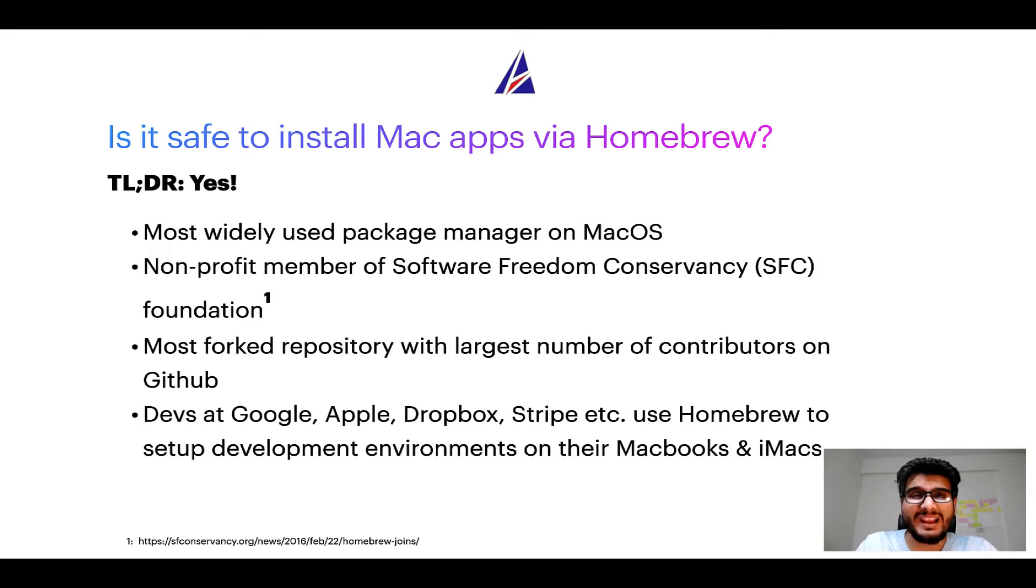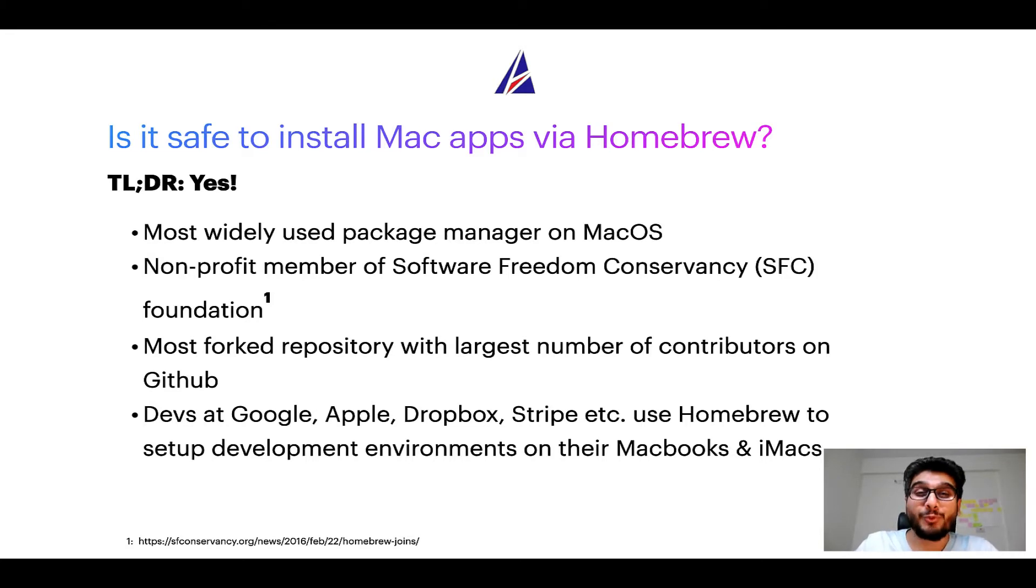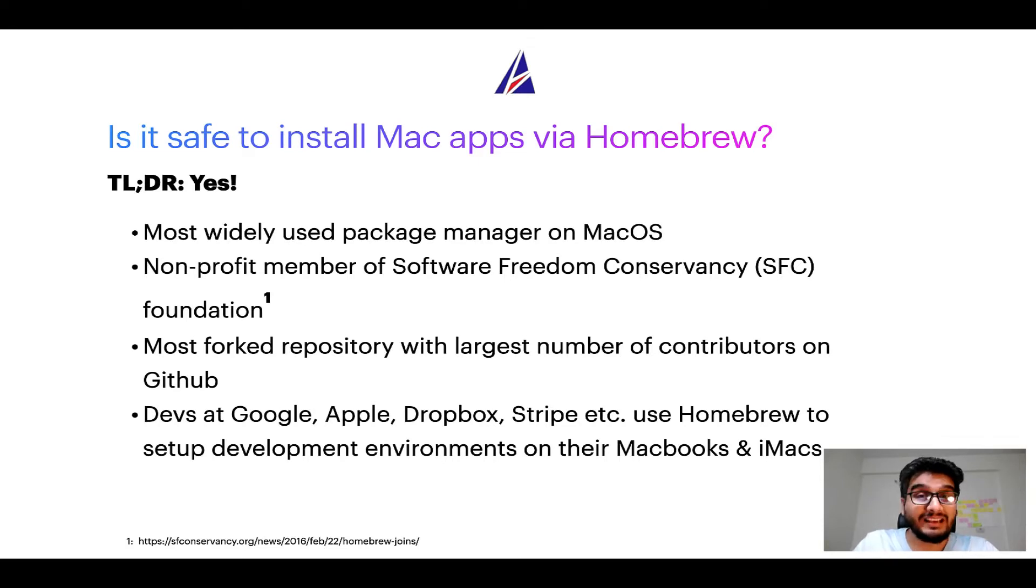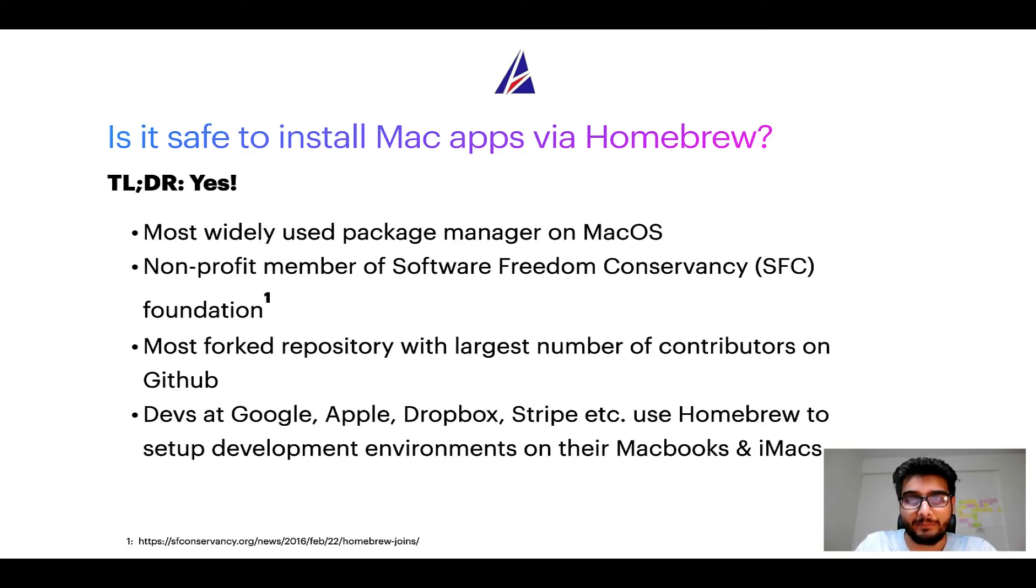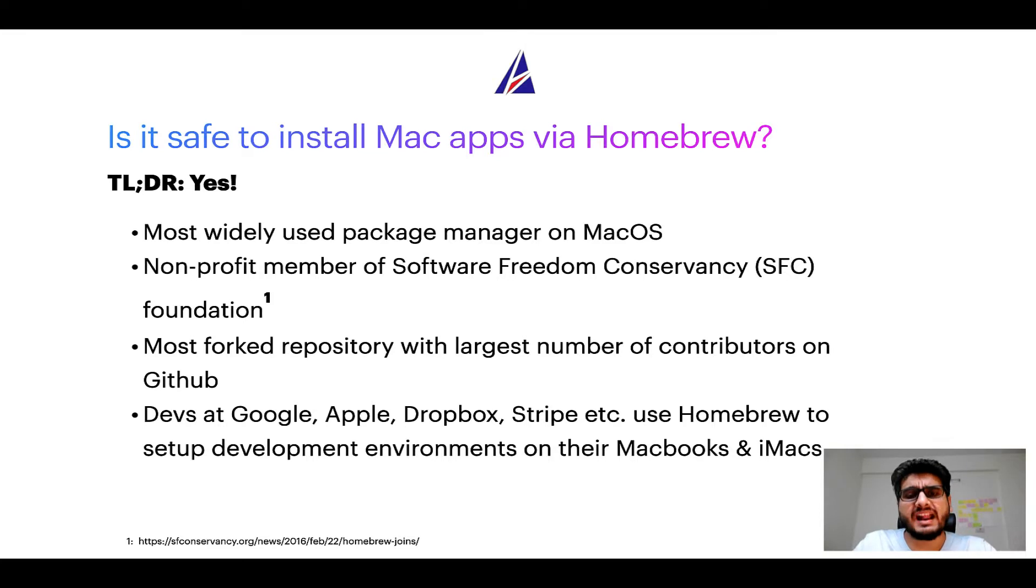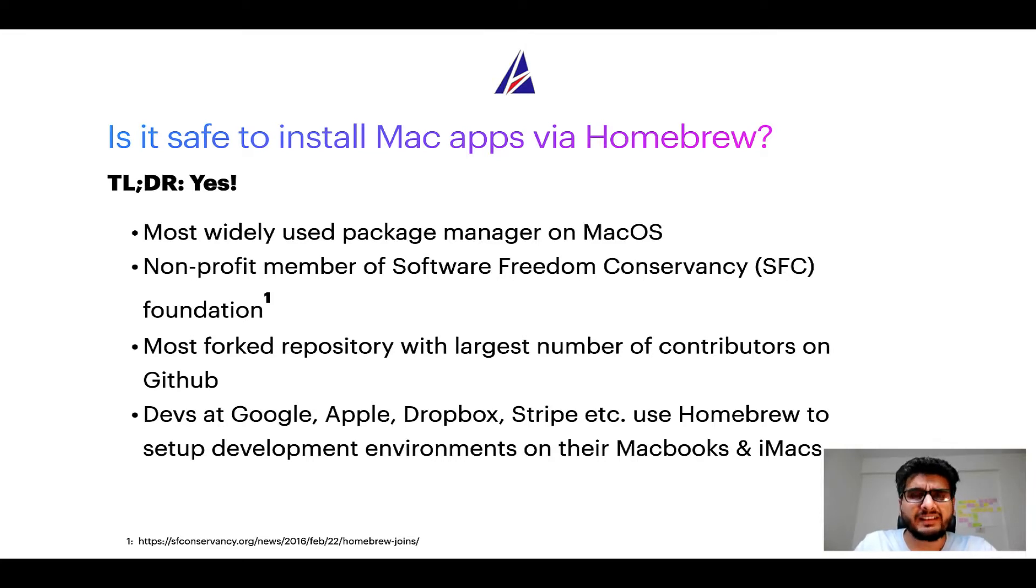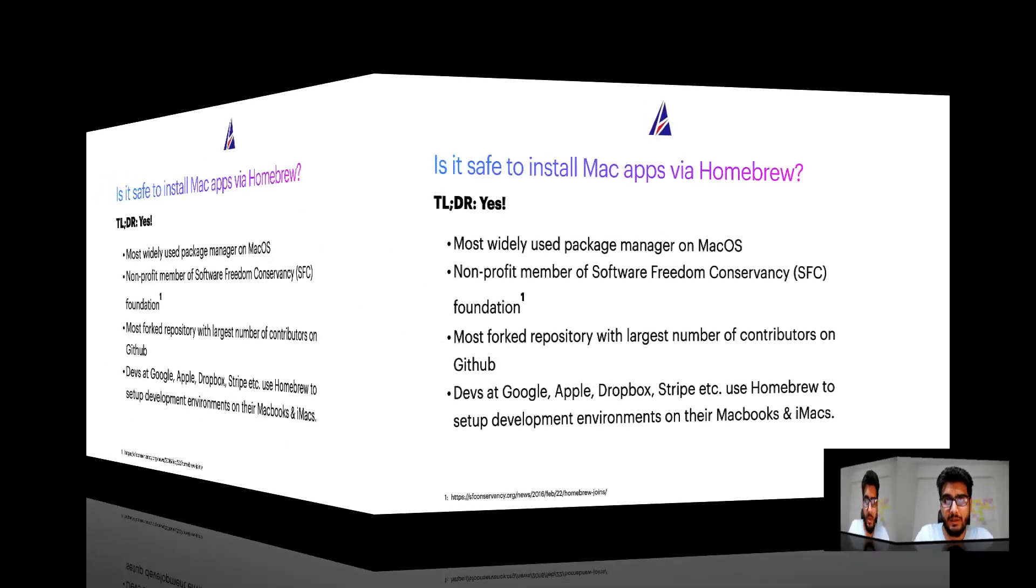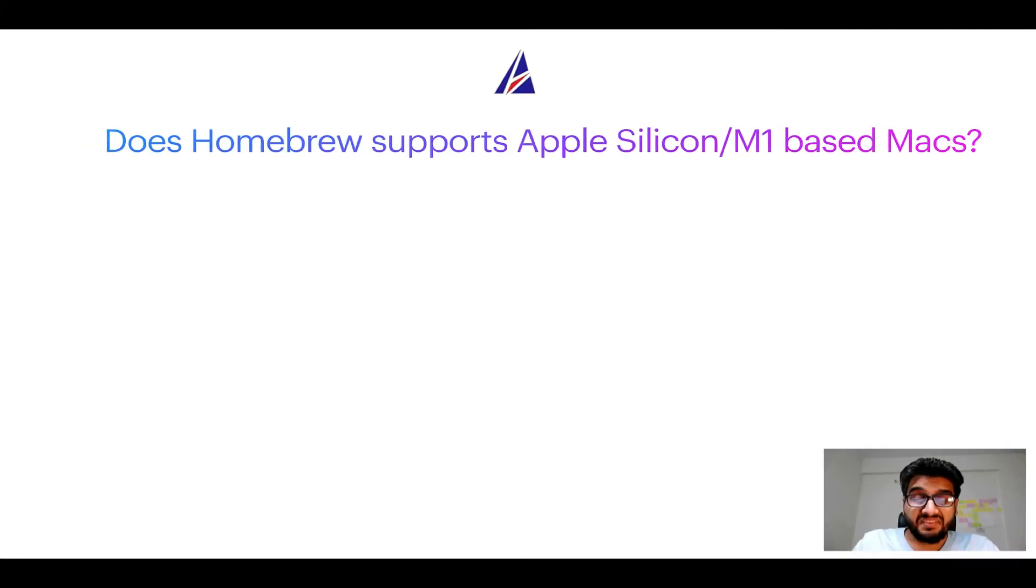Also, you might be surprised to know that Homebrew is the most forked project on GitHub and has the largest number of contributors on its GitHub repository. Many devs at organizations like Google, Apple, Dropbox, Stripe, etc. use Homebrew to set up different development environments on their MacBooks and iMacs.